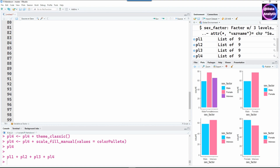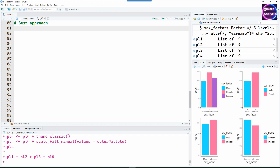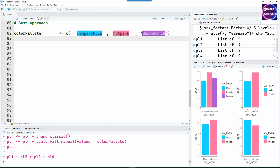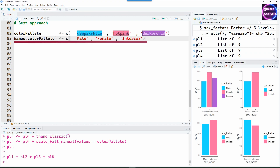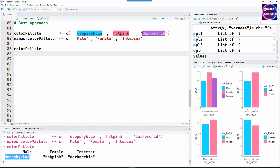In our reports we want a consistent color for each category — for example, male should have exactly the same color no matter where you plot it. Here is the best approach, and we'll develop it step by step. First, we create a named color palette: male gets deep sky blue, female gets hot pink, and intersex gets dark orchid. A name has been assigned to each color.